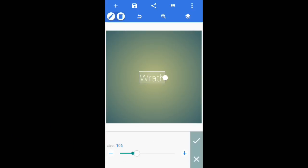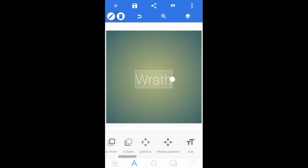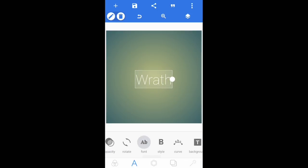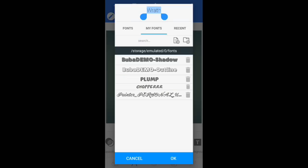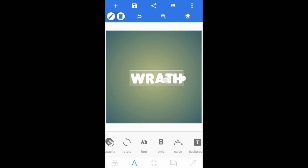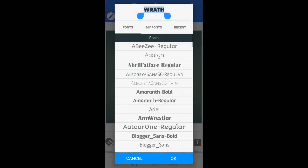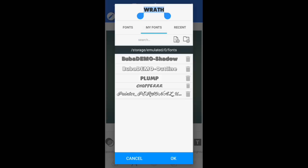Now simply increase the size — mine is always going to be around 150. You can easily change the font. If you don't know how to install your own fonts, the link will be in the description. For this I'm going to use 'Plump' — yes, I get a lot of comments asking what font, and it's actually called Plump. These are all the fonts I use for Pixel Lab.